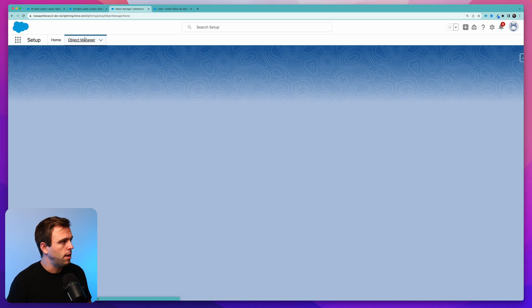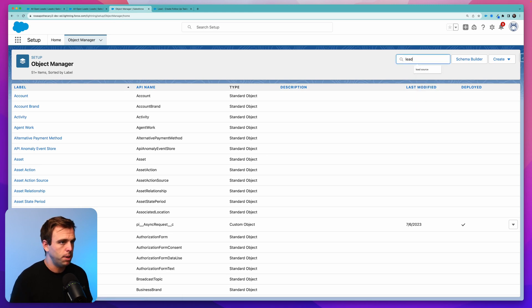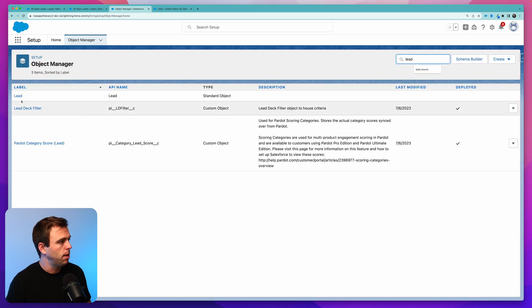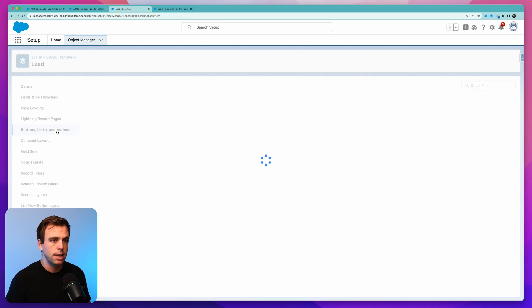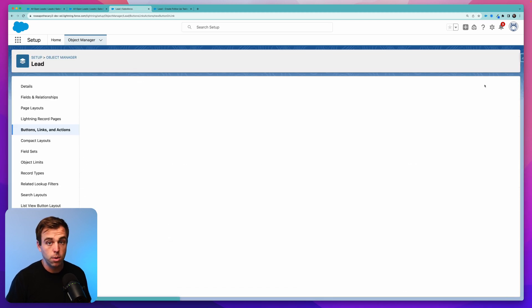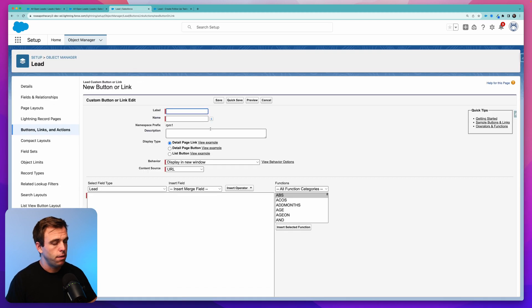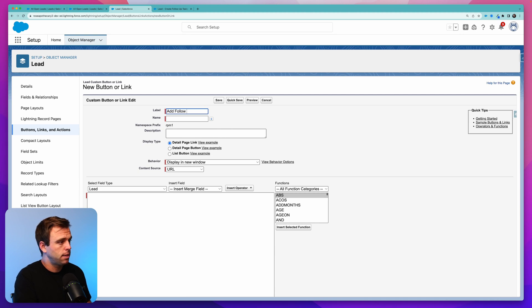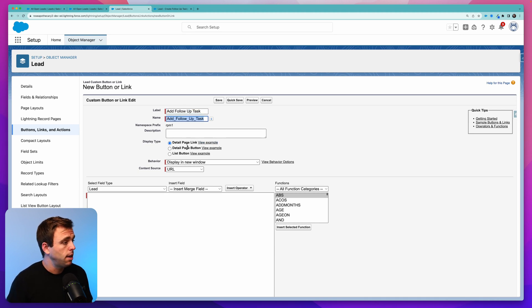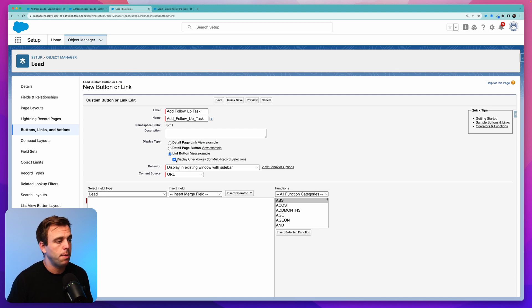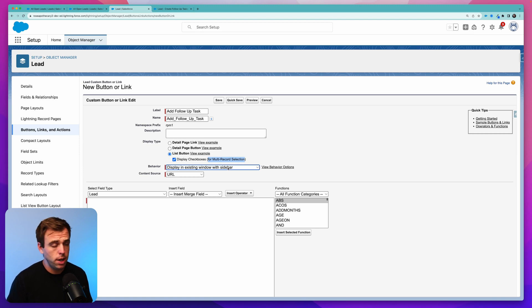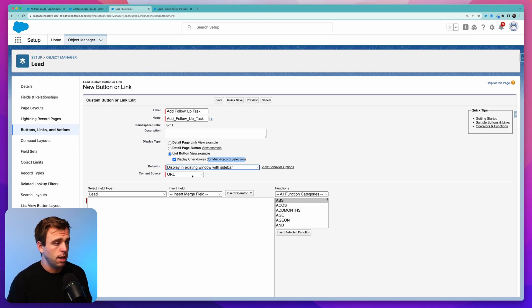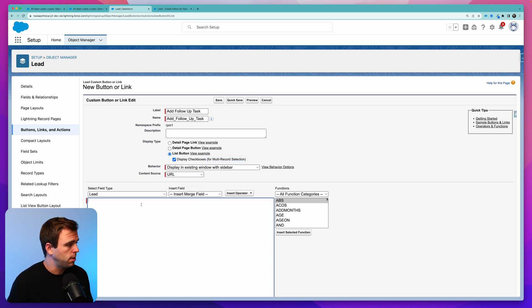We can then come back to object manager here, pull up a lead, and we can create a new button. Go down to buttons, links, and actions. Click new button or link. For our label, let's say add follow-up task. But you could call it whatever you'd like. And then for the display type, we want this to be a list button. And we want to make sure that the checkbox is checked so that we have multi-record selection. The behavior can display in the existing window. That is fine.